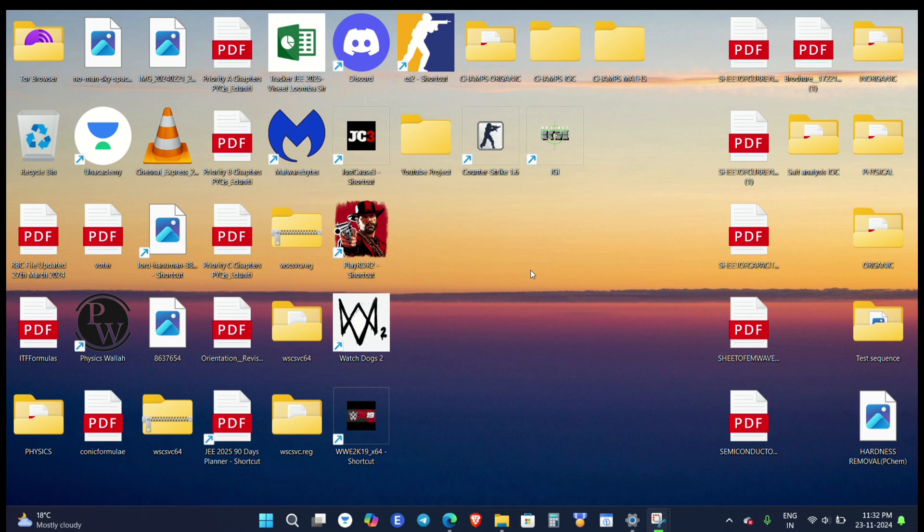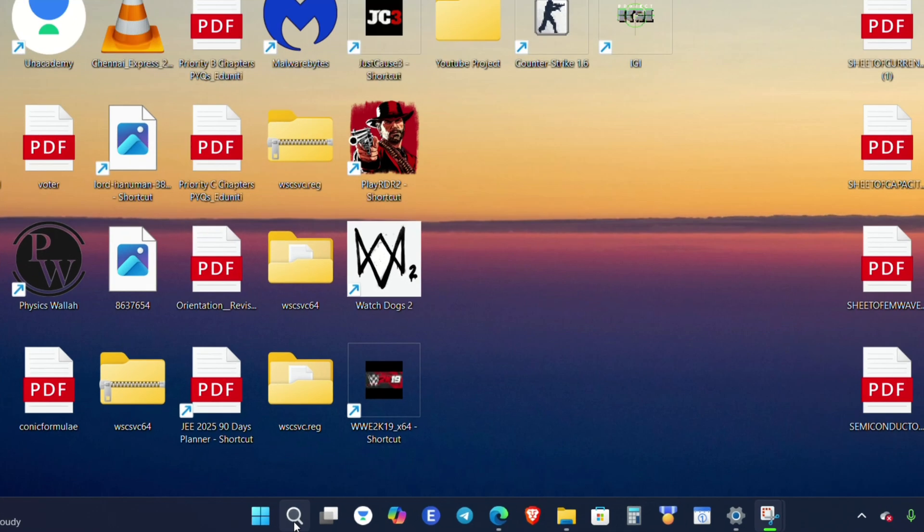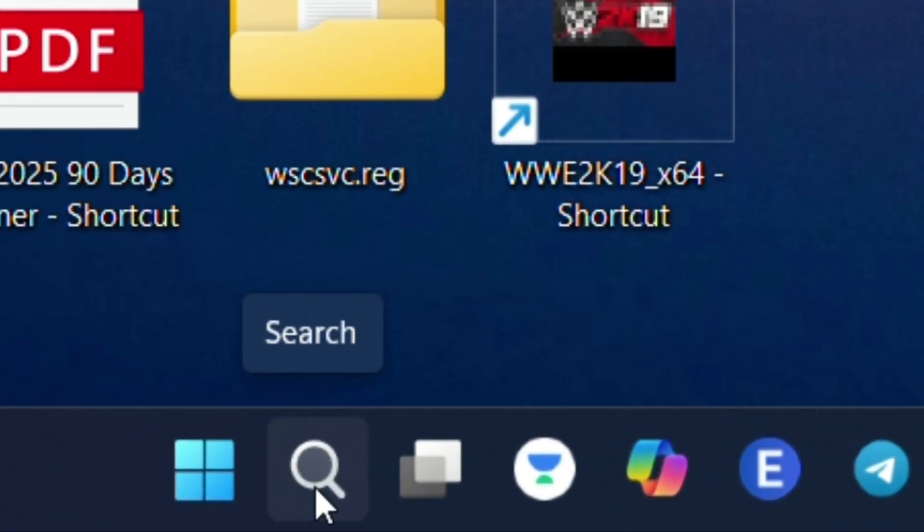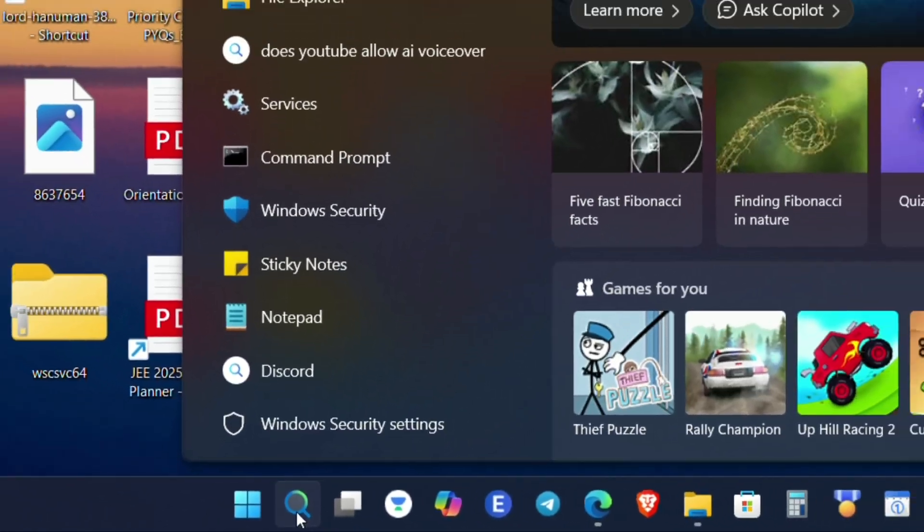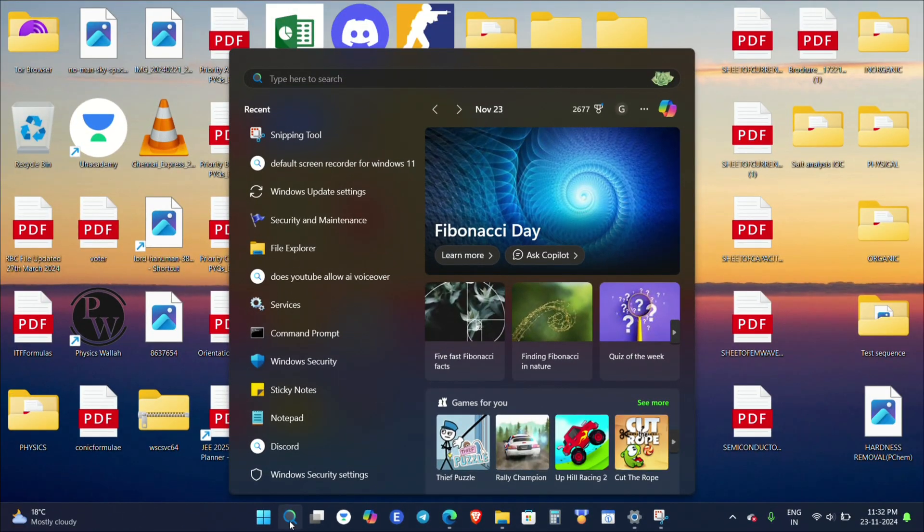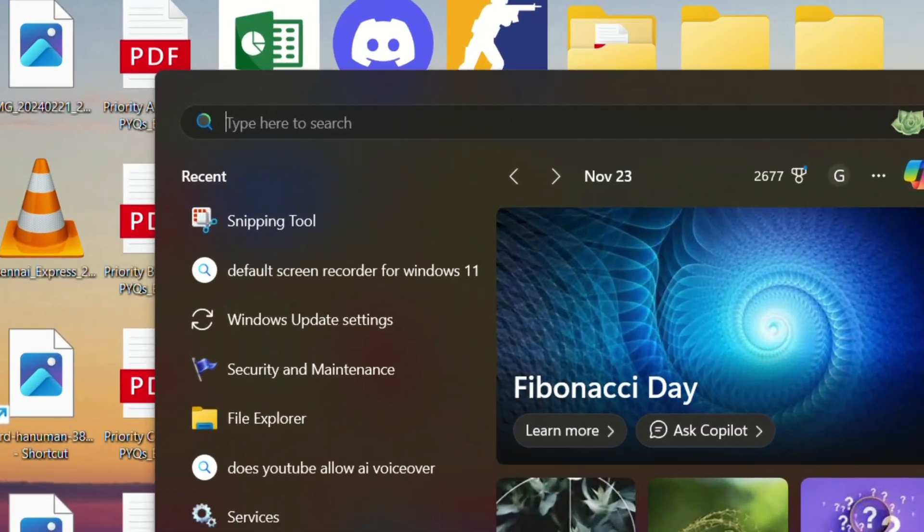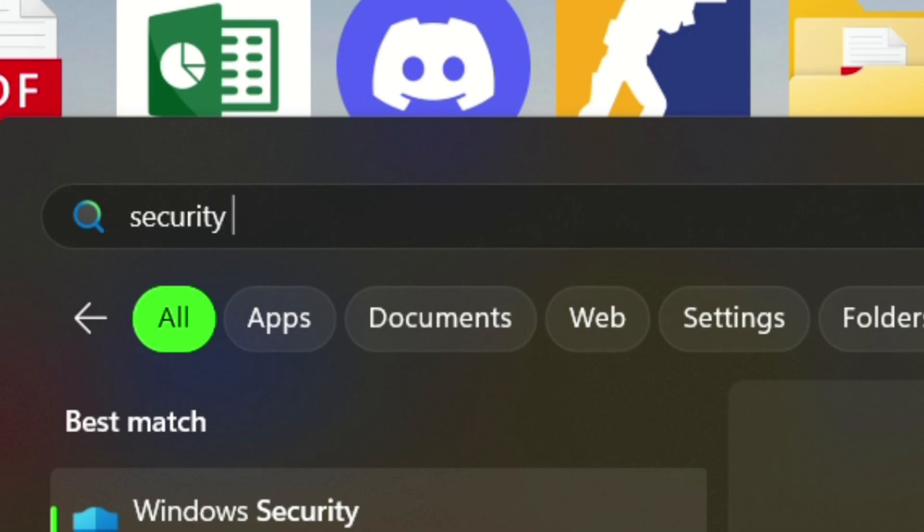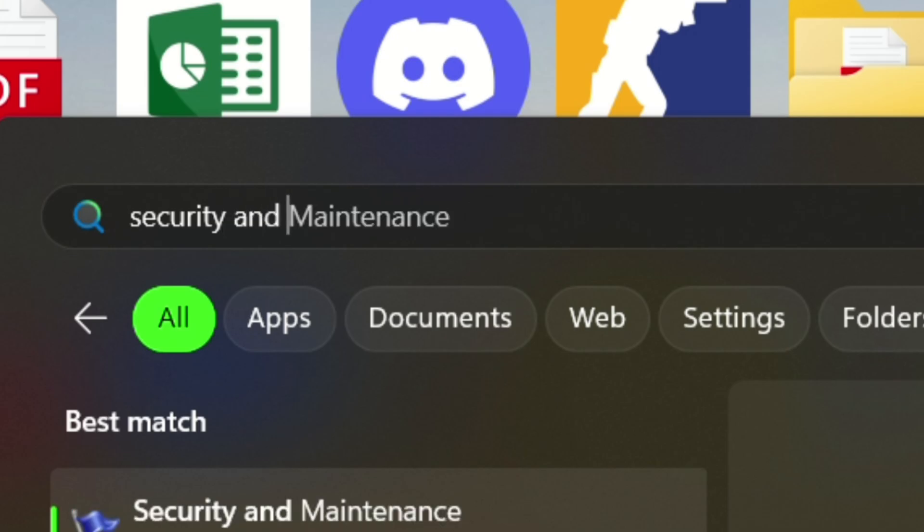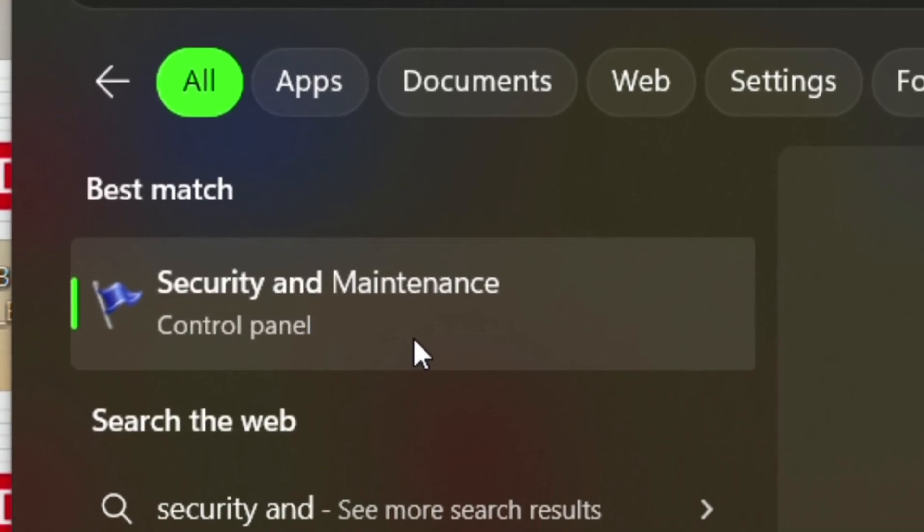For that, first you will need to click on search and then search for "Security and Maintenance" and after that click on it.